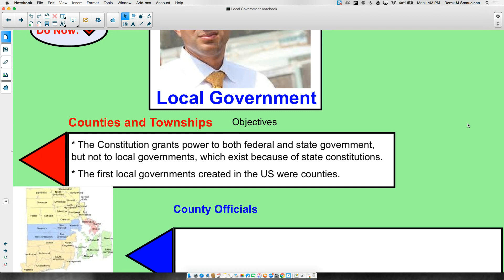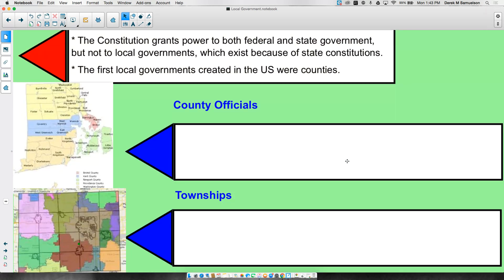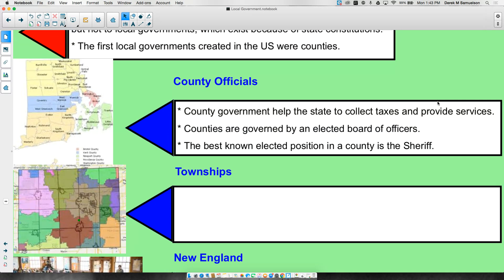Local governments don't constitutionally have to exist under the U.S. Constitution. However, states long ago recognized that it was worthwhile to create local government entities to help them. At first, they were created at a county level. County officials exist to help the state do two essential things: collect taxes and provide services. That's why we have local governments.